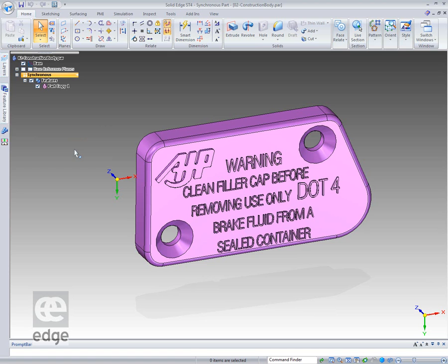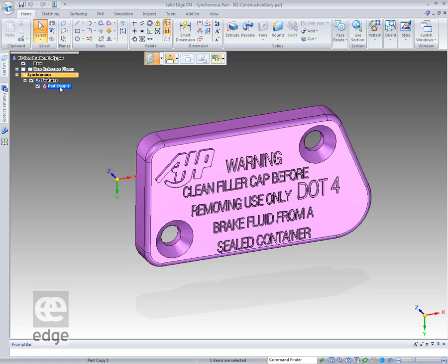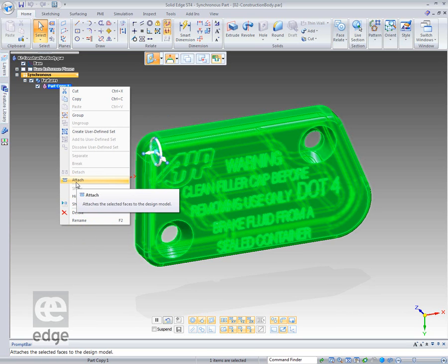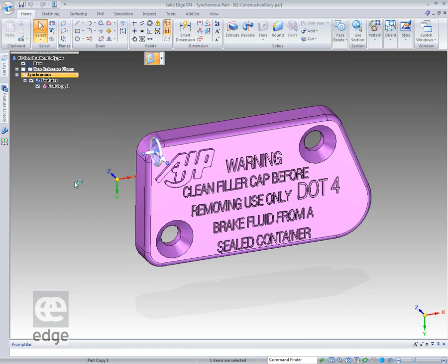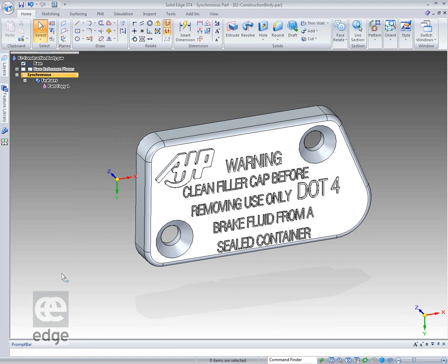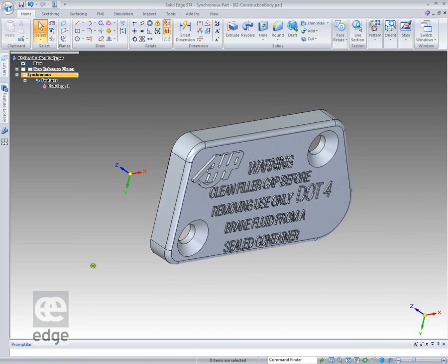Traditionally, we had some tools to make construction geometry a base feature, but that's not present with Synchronous. If we select the feature and right-click on it, we'll see the right-click menu with the attach command. What that does is attach this construction geometry to another solid, or to itself. If I click Add, you'll see it turns itself into a solid body. That's really all there is to it — quite straightforward.